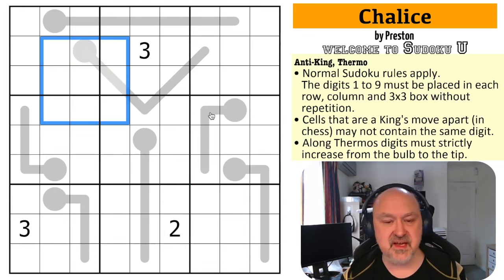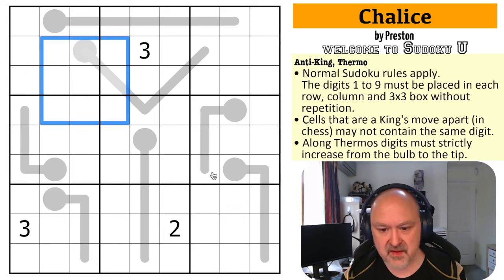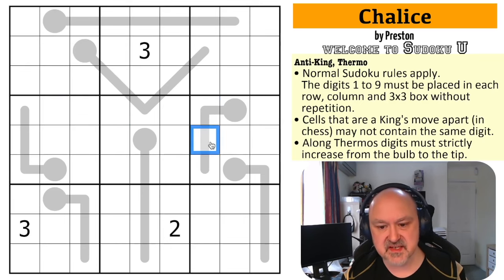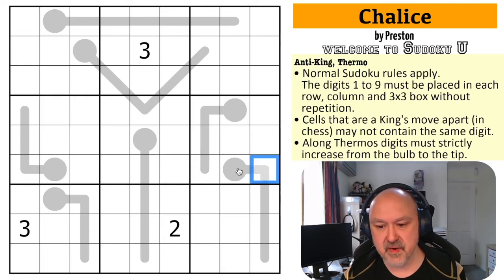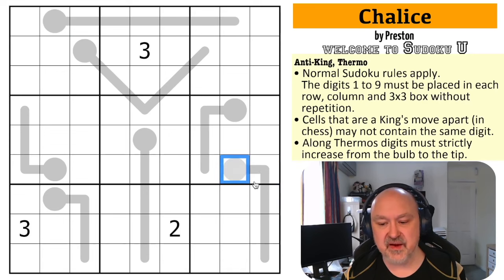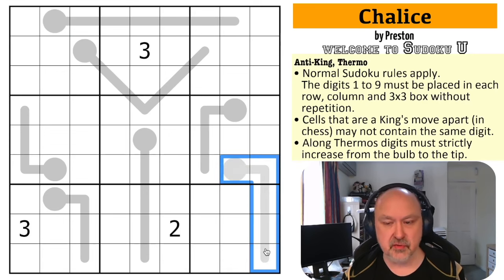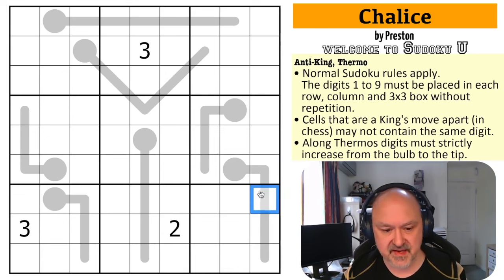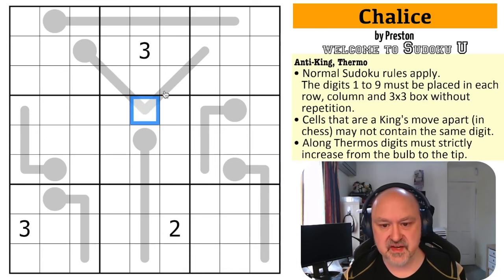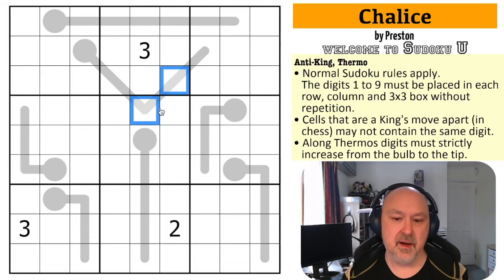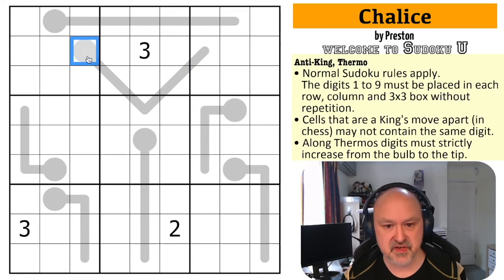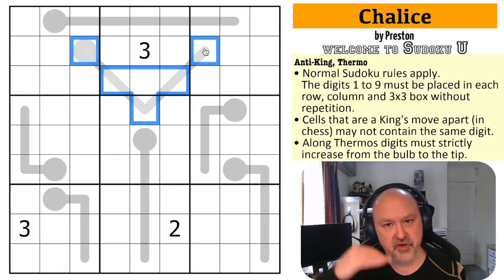Along thermos, digits must strictly increase from the bulb to the tip. So each digit will be higher than the previous one, and that's true even for digits that change boxes. This digit is going to be at least two higher than that one because it must strictly increase along the thermo. They cannot stay the same and they cannot go down. So even two non-adjacent cells on the thermo cannot be the same digit — this must be higher than that, like mercury rising.